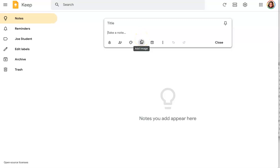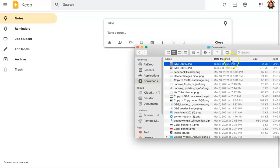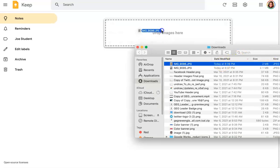So you can click right here on add image or you can just drag and drop the image like so.